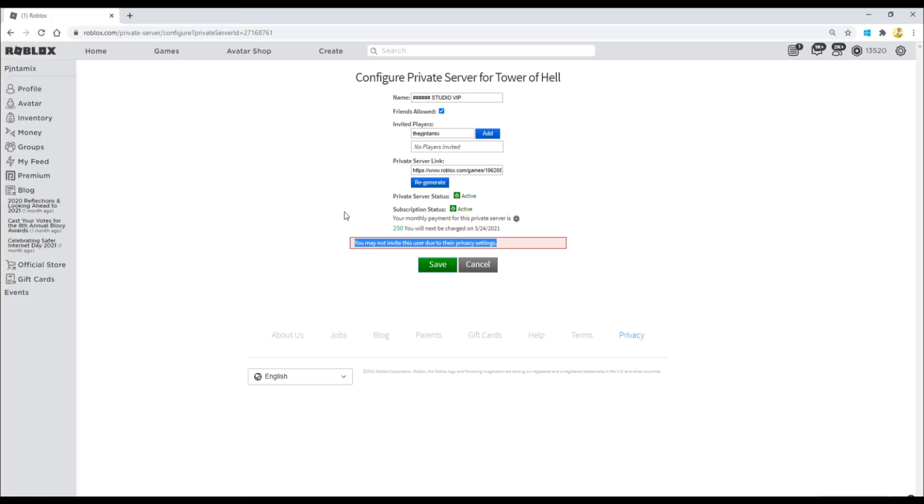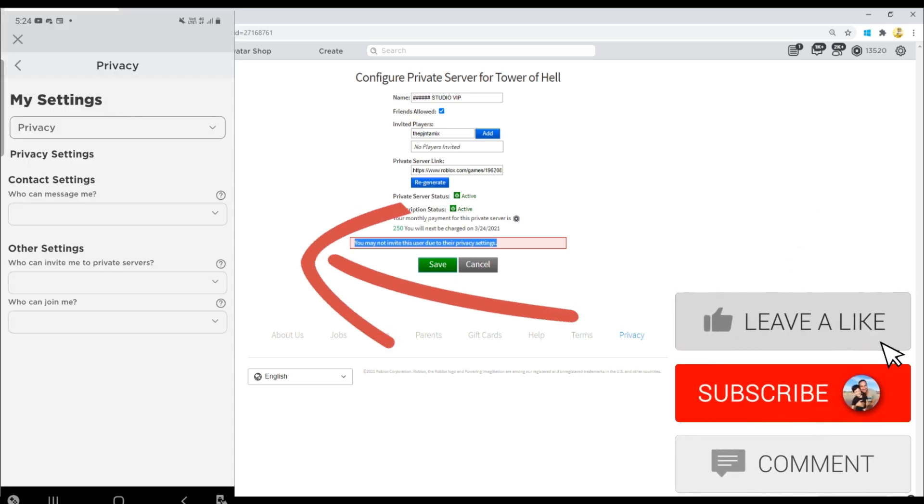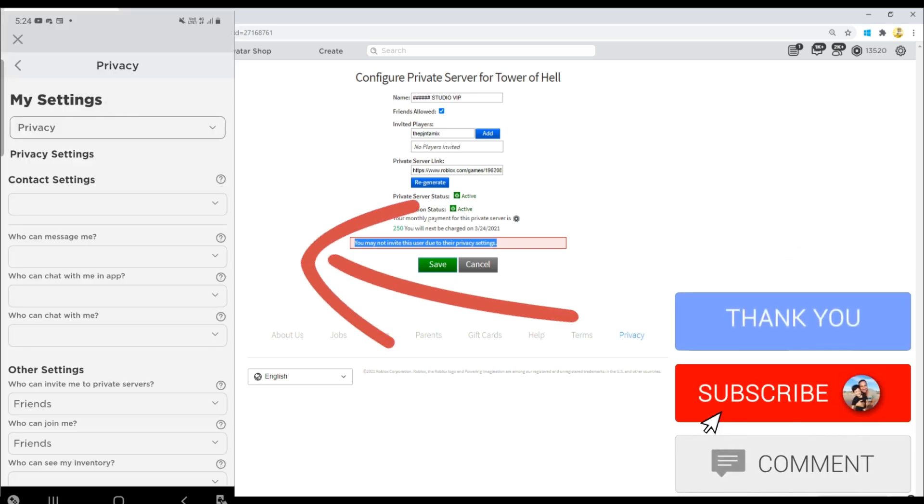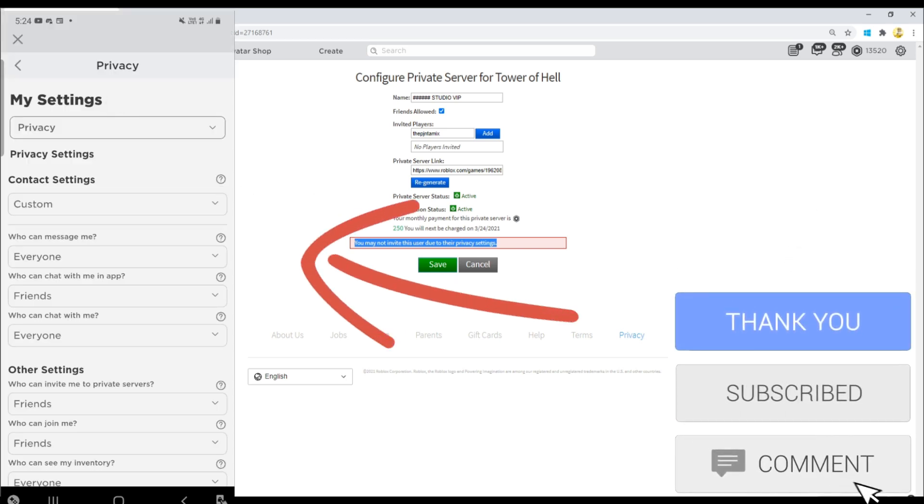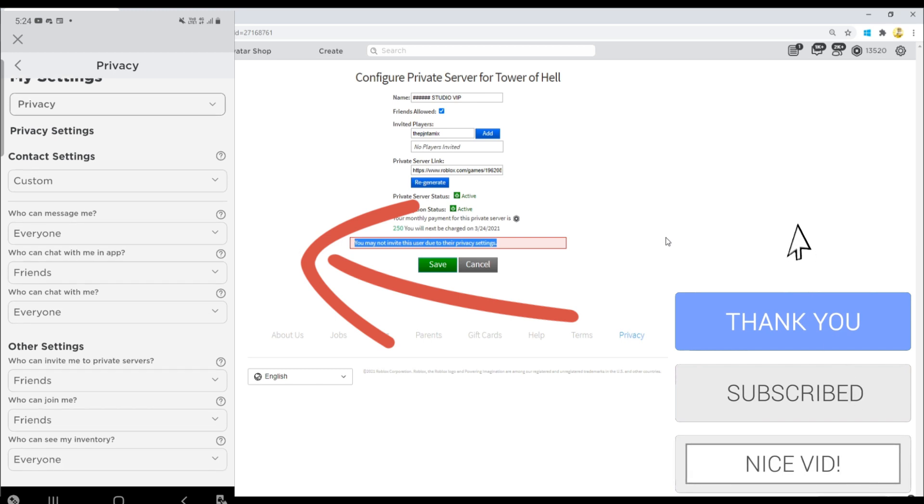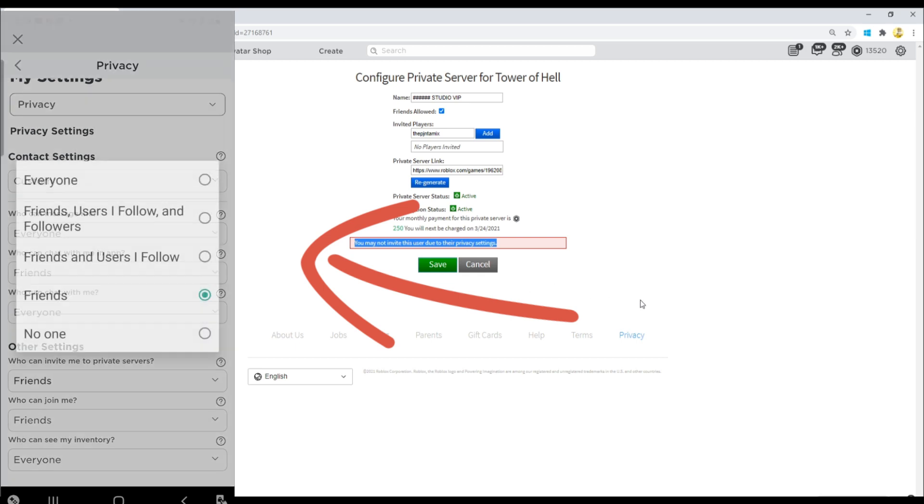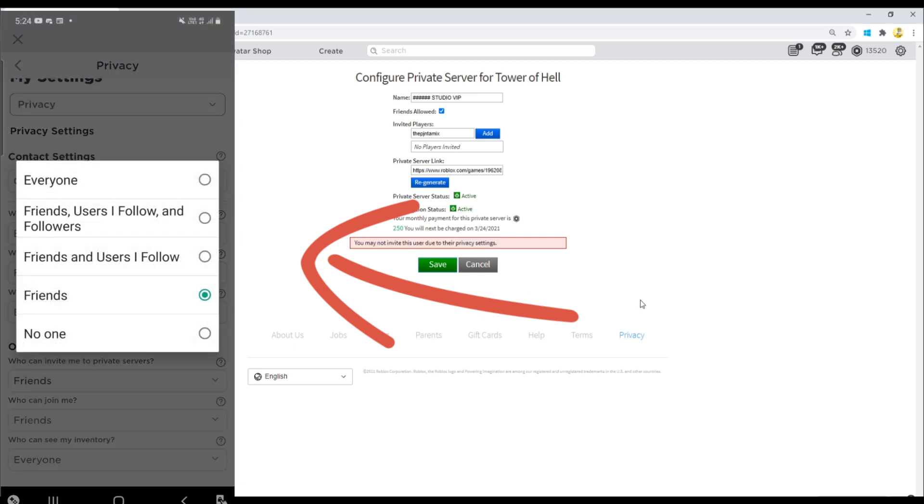So if you get this, that means that you have to go back to your account and you have to go to your privacy settings. In there you're gonna have to change specifically these two things, like I'm showing you on the mobile side.